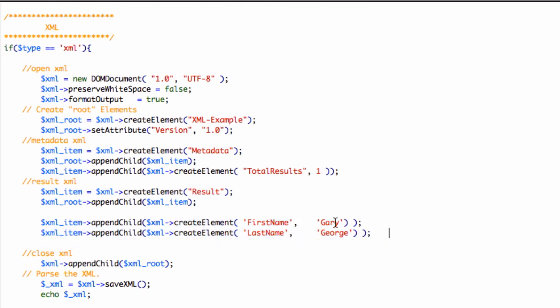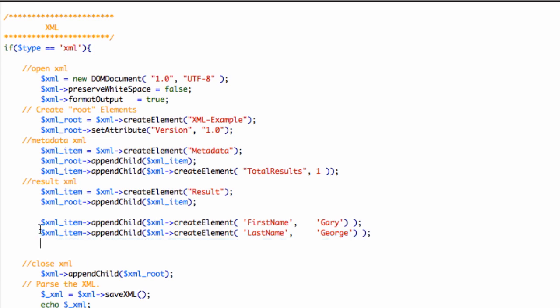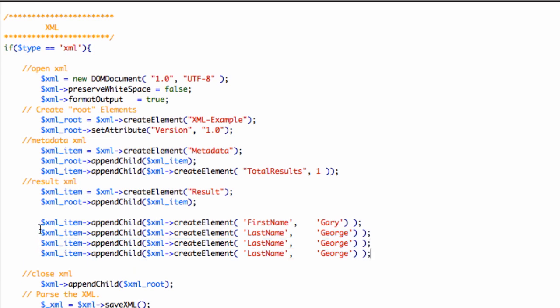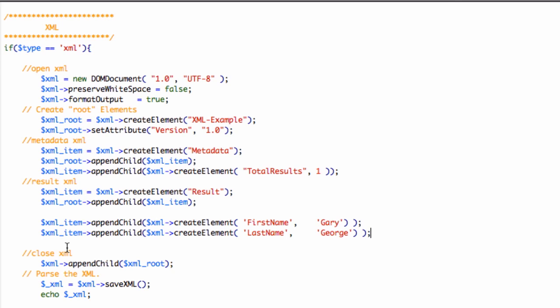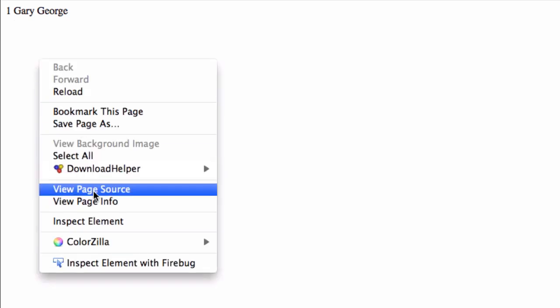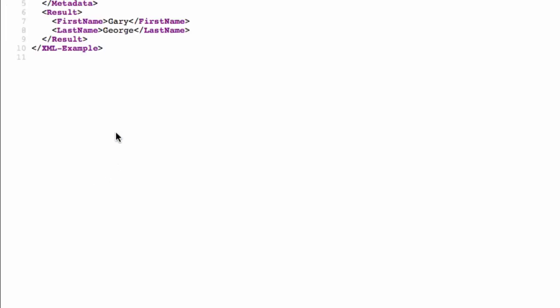If you wanted multiple nodes, results, whatever you want to call it, then you could loop through your database here. This could be in a while loop. I've just done it like this to make it quicker. And if we go directly to this page, you can see this is the result, but when you view the source, it's valid XML.